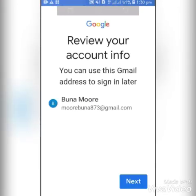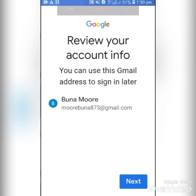Review your account information. You can use this Gmail address to sign in later. The first field shows your name, Bunamo, and the other shows your Gmail address, morebuna873@gmail.com. Click on Next.